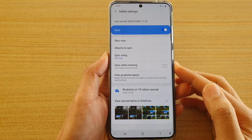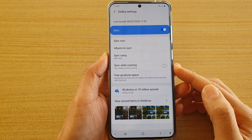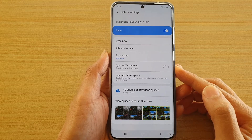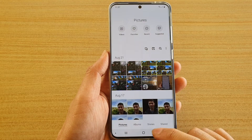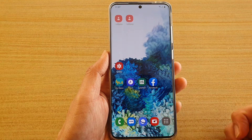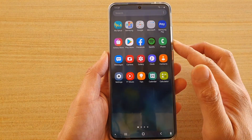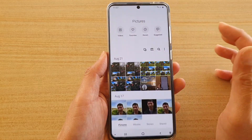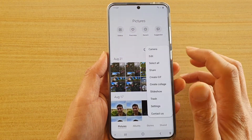How to enable or disable gallery sync while roaming on your Samsung Galaxy S20 series. First, tap on the home key to go back to your home screen, then swipe up to go into the app screen. Next, tap on the gallery app and then tap on the option key.